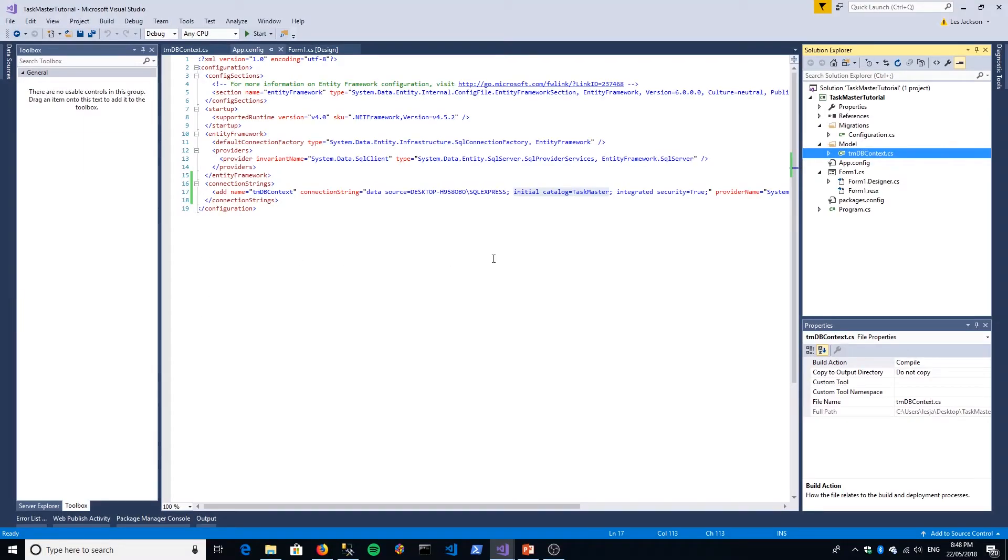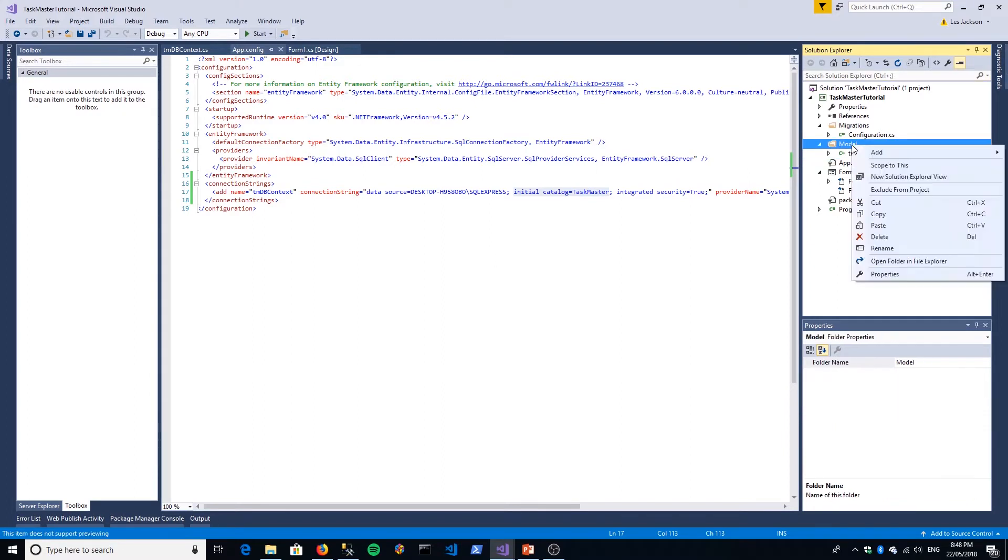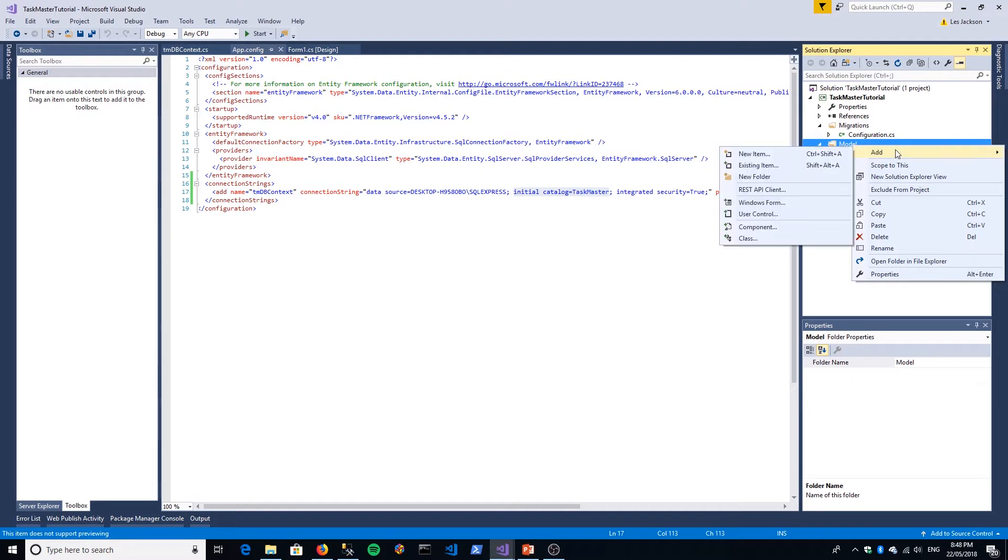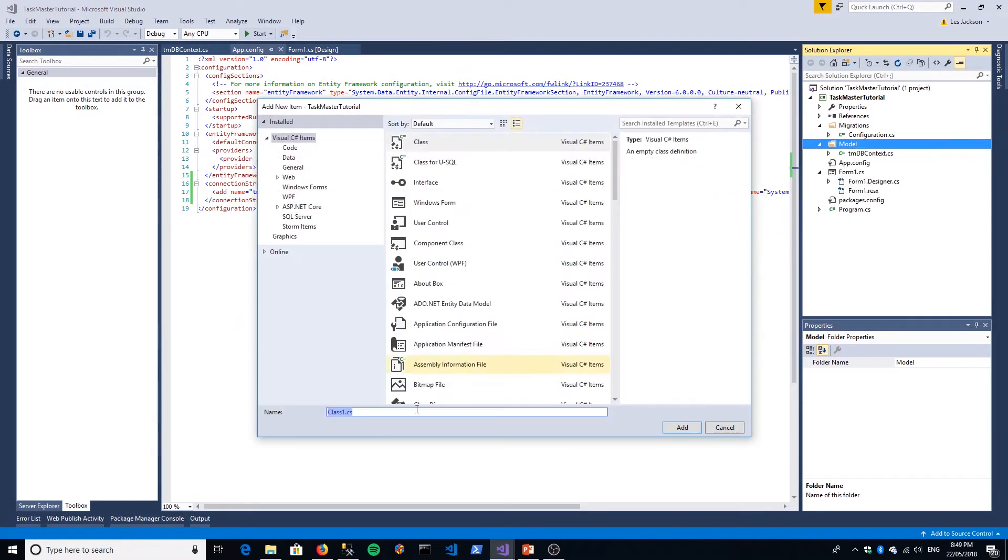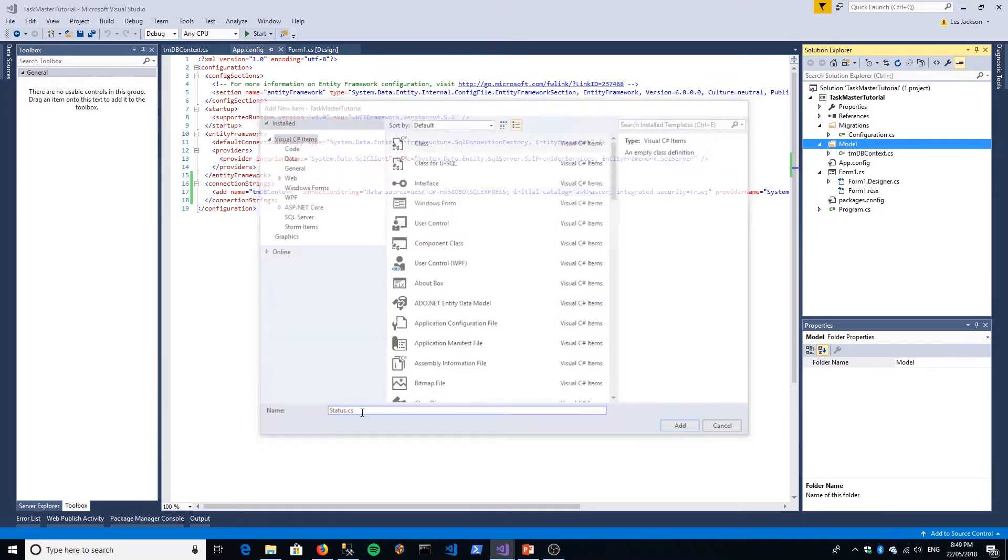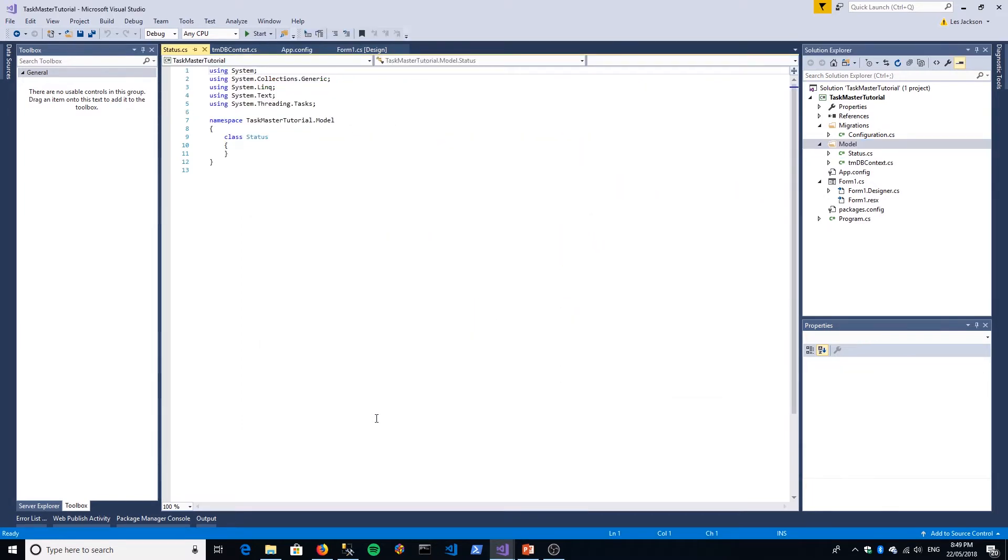Okay, so the first thing we want to do is actually add our Status class in code to our application. Right-click on Model, Add Class, and then we'll call it Status. Nice and simple. We want to give it two properties.